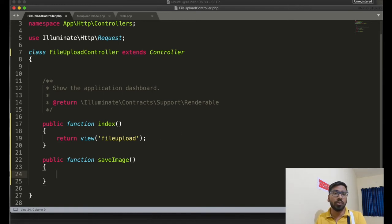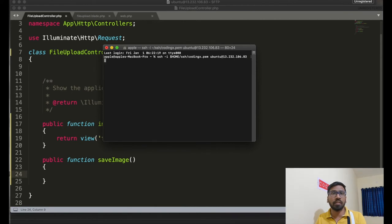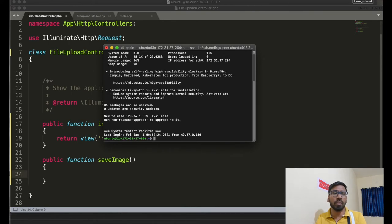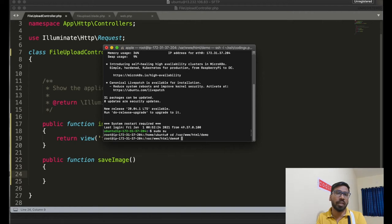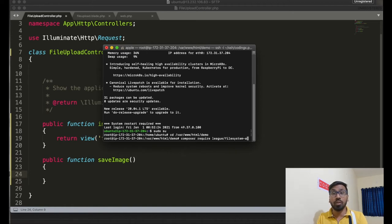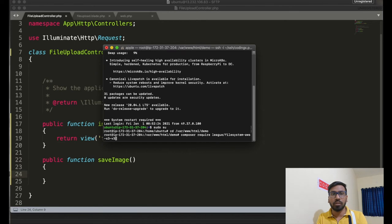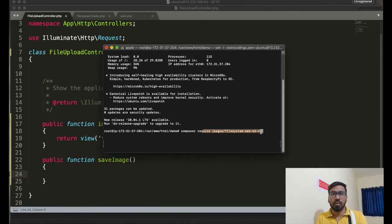Before writing the save image function, we have to install the S3 package in our Laravel project. Go to the server and navigate to the project folder. Run composer require to install the flysystem-aws-s3-v3 package. This is a fundamental step you have to do before you can use S3.